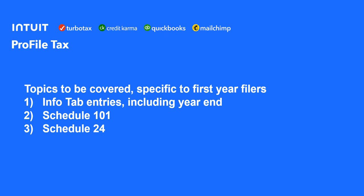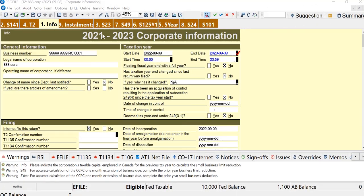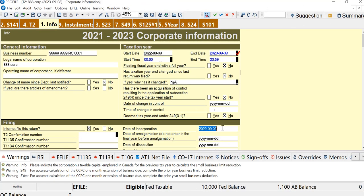Let's go have a look at a first-year return in Profile. I'm in a return with a date of incorporation in 22. I have to do the same steps based on any year, but in this case, it's 2022, September 9th.